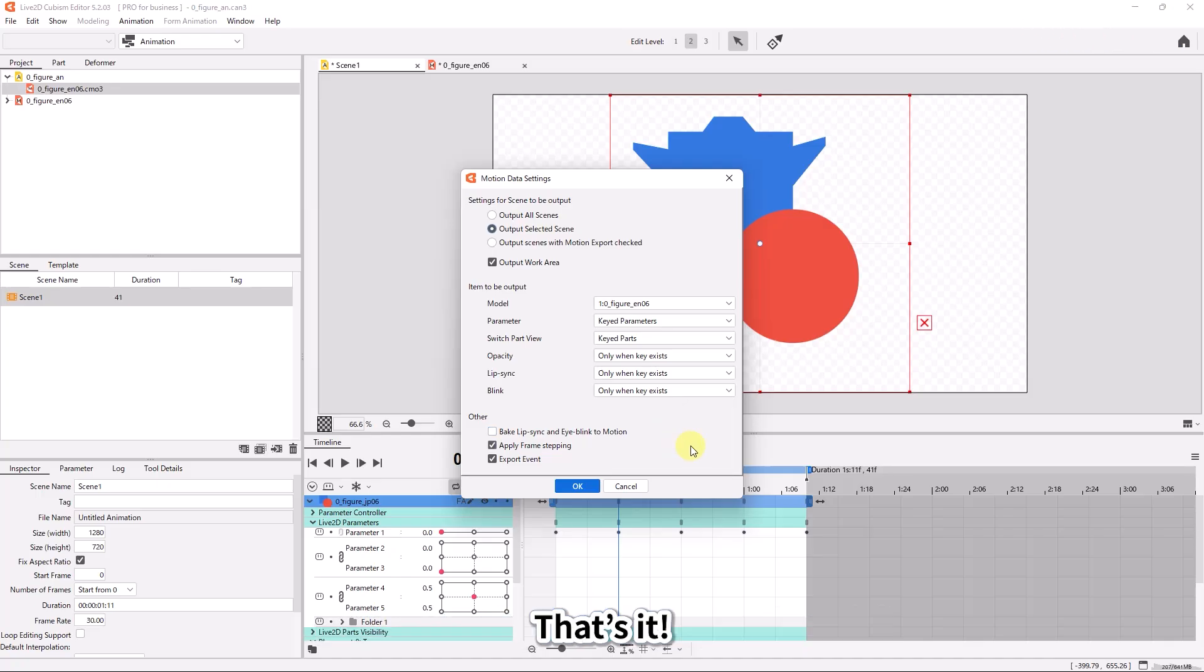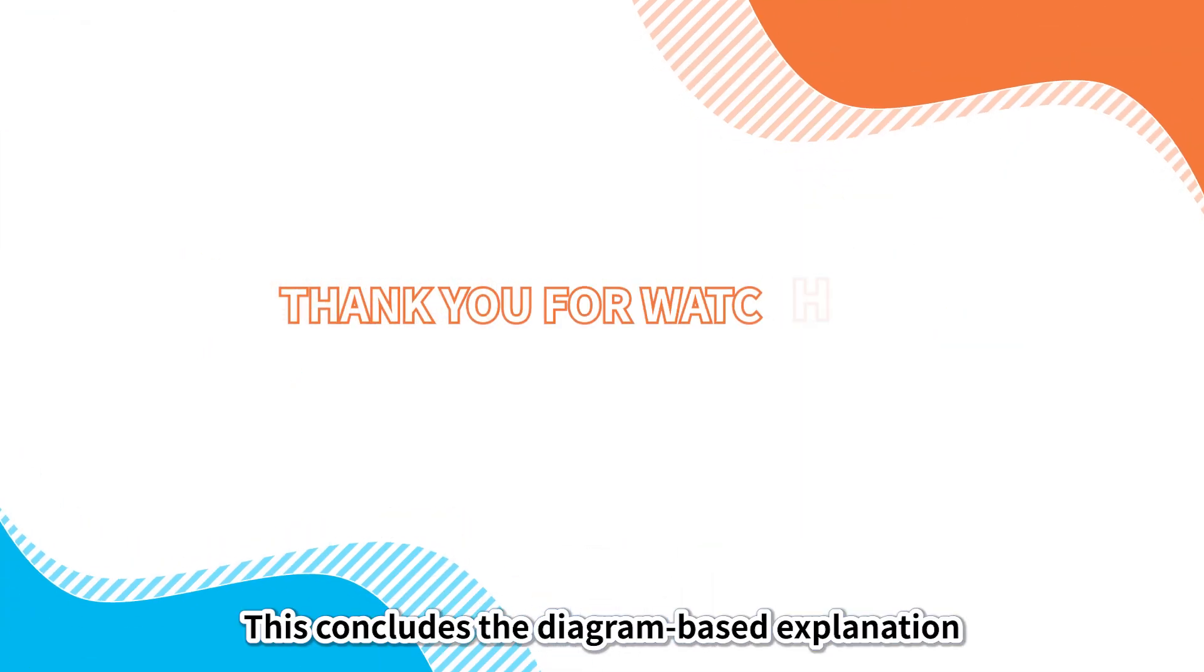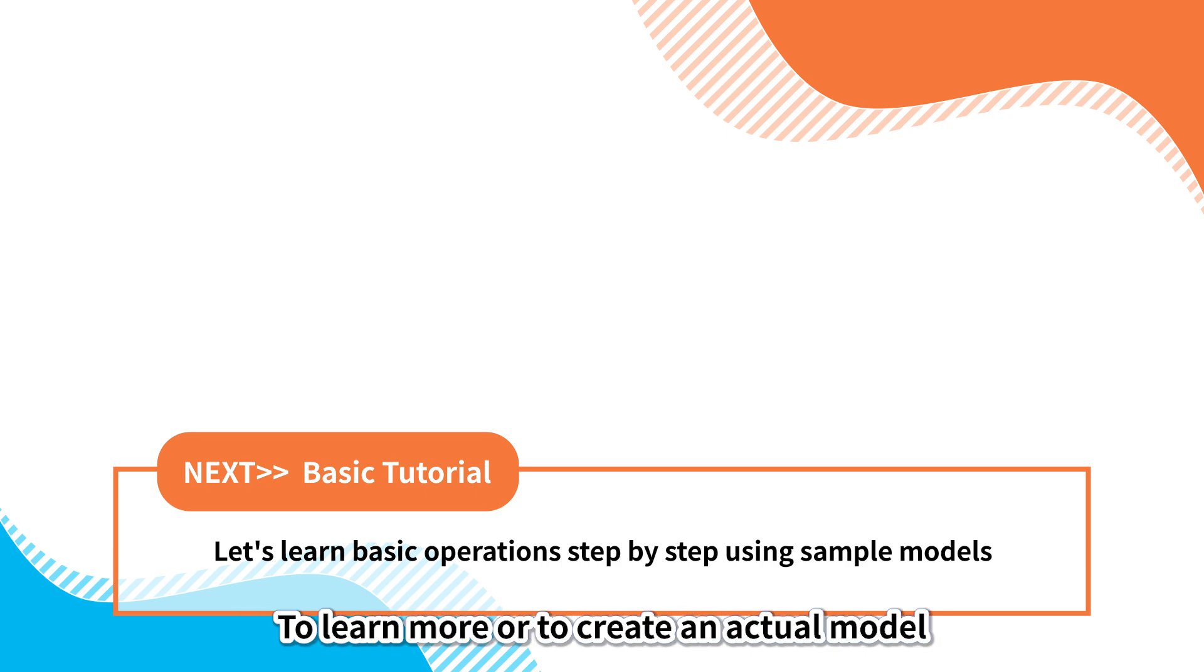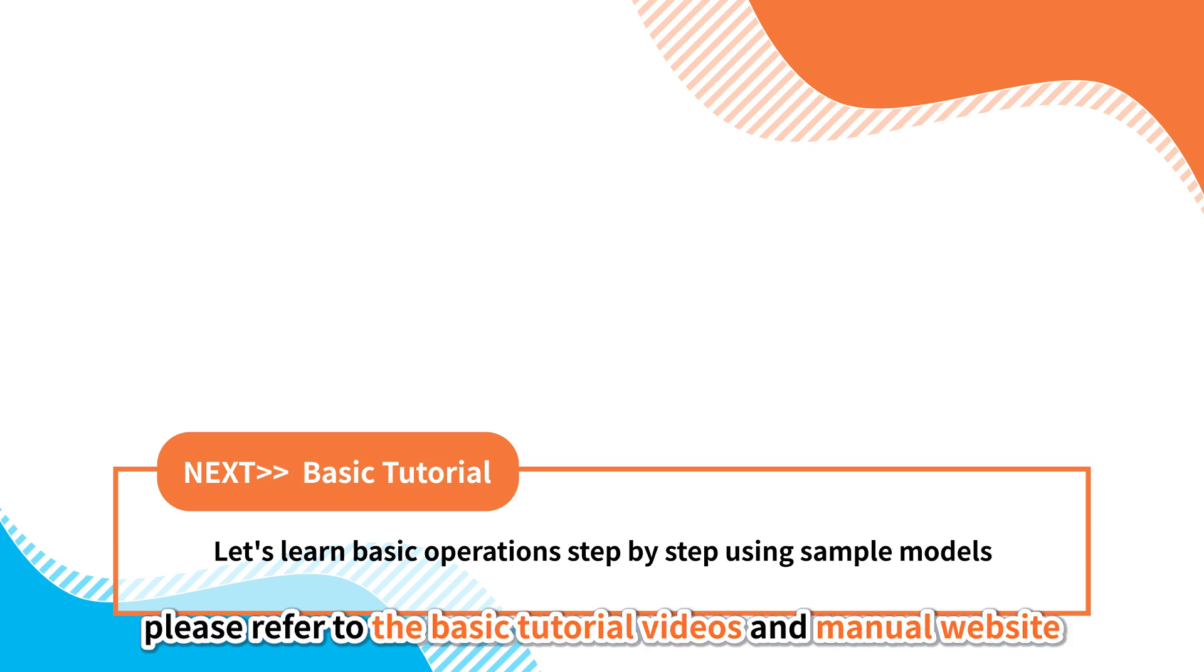That's it. This concludes the diagram-based explanation. To learn more or to create an actual model, please refer to the basic tutorial videos and manual website.